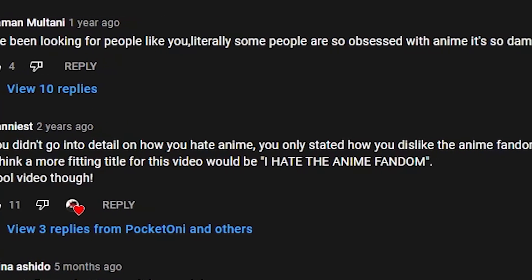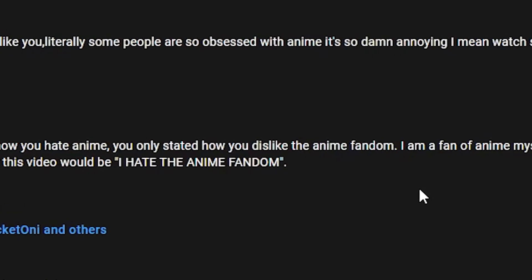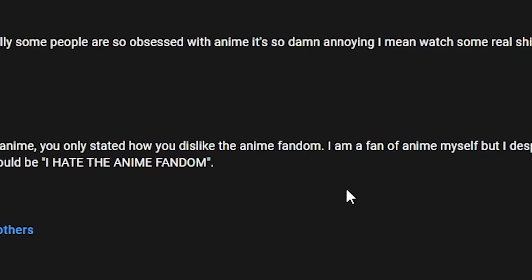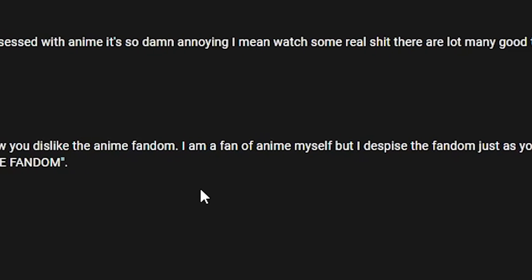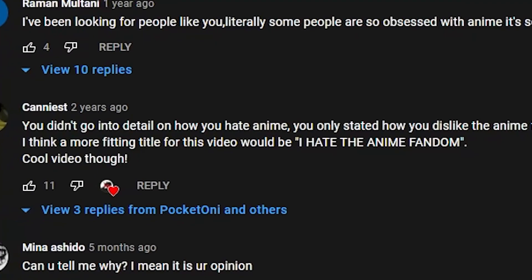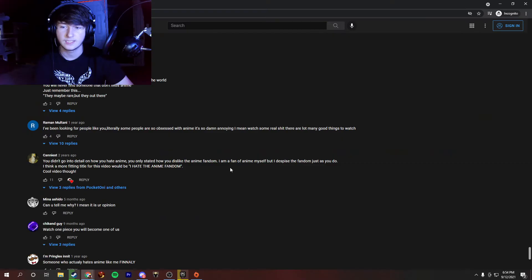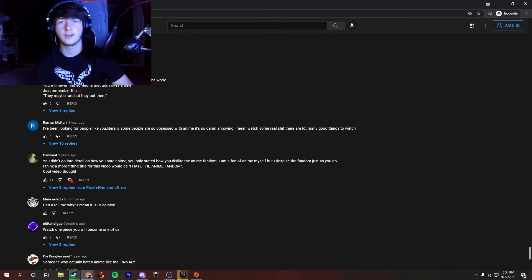You didn't go into detail on how you hate anime. You only stated how you dislike the anime fandom. I am a fan of anime myself, but I despise the fandom just as you do. I think a more fitting title for this video would be, I hate the anime fandom. Cool video though. This guy just subscribed the whole video in two sentences. So, awesome.